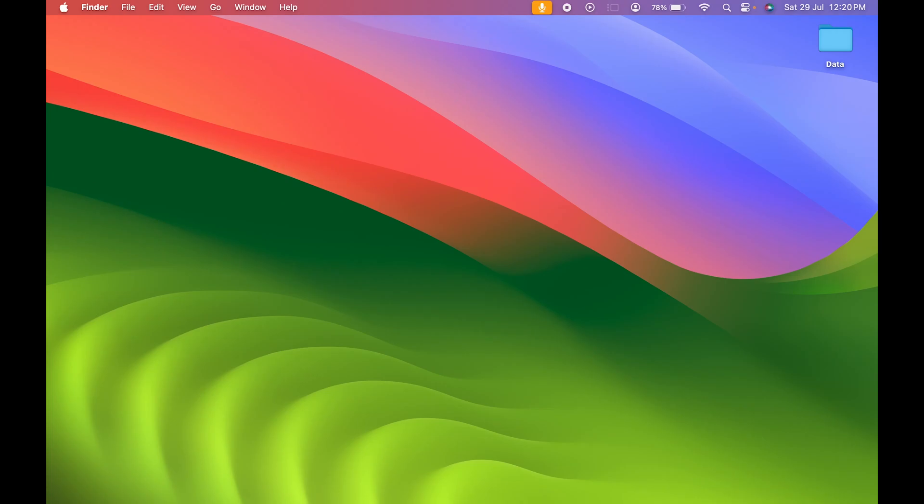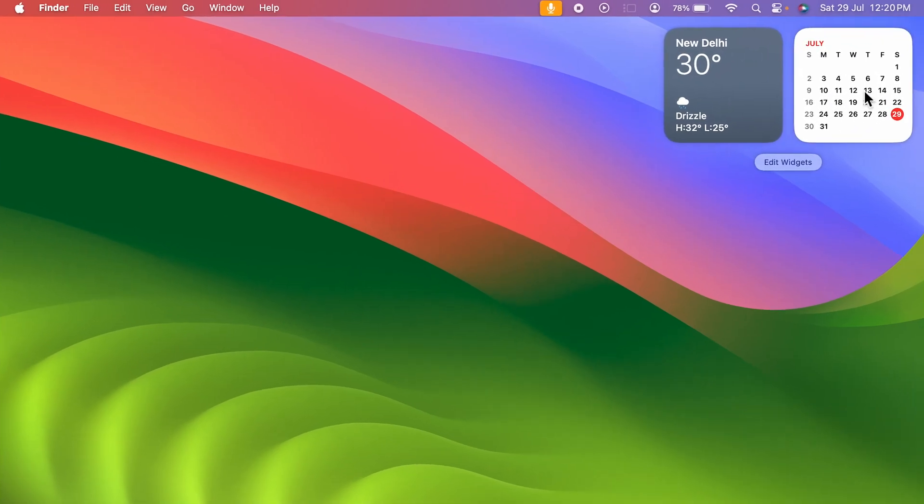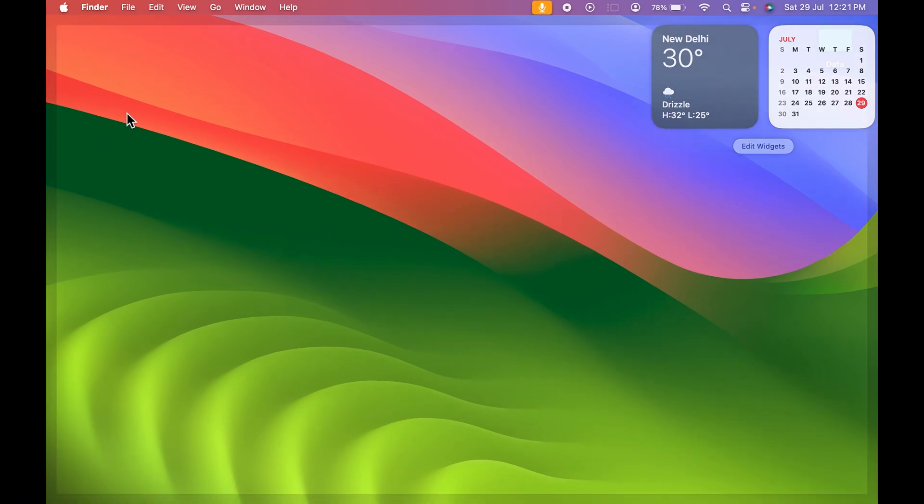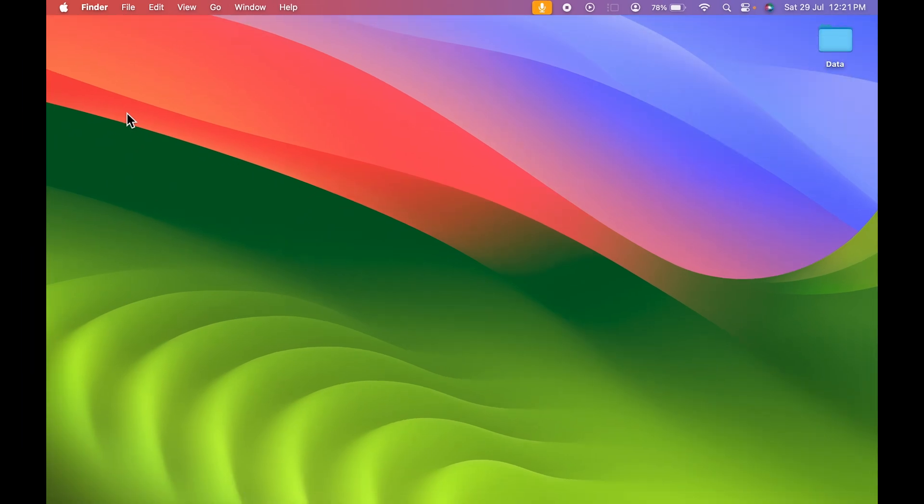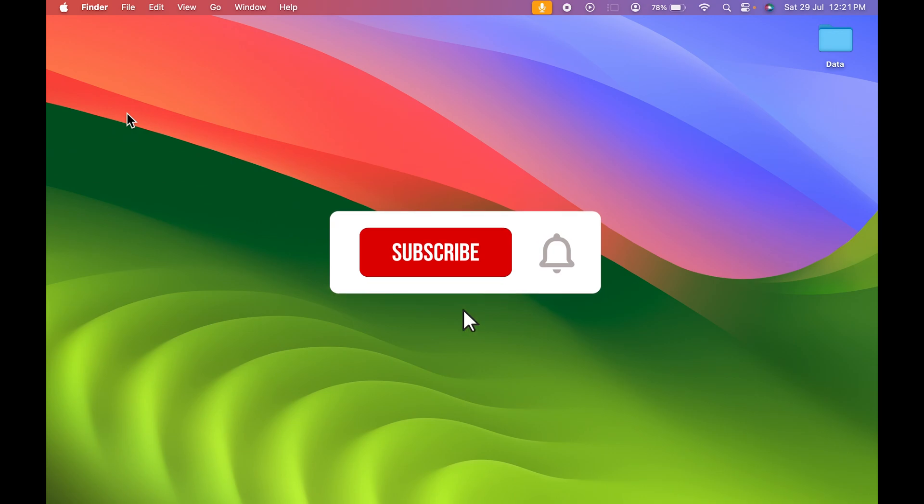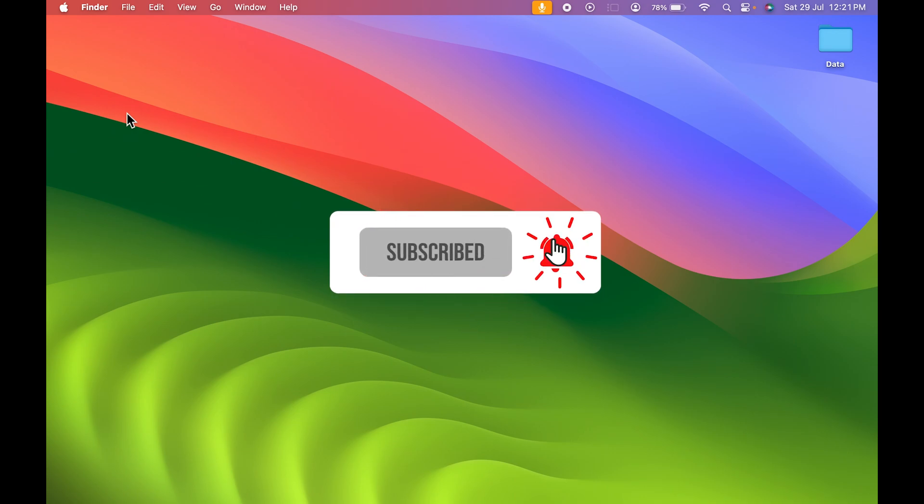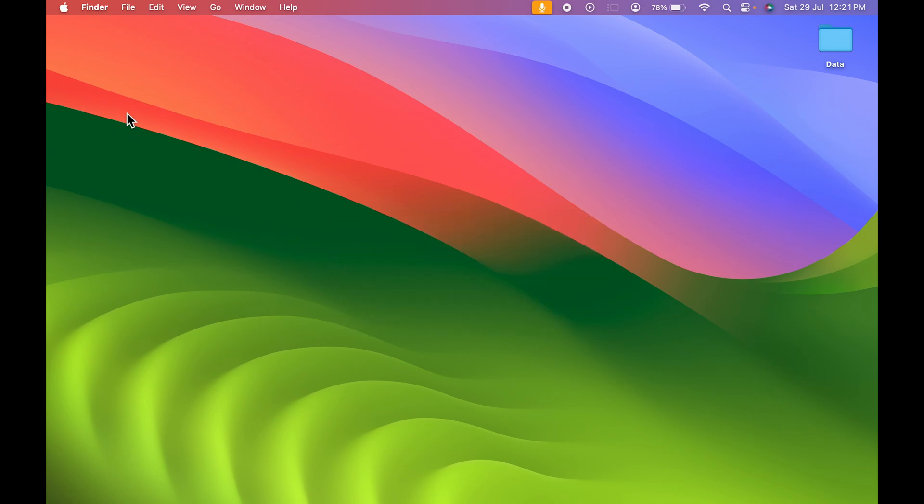Do you know about the latest feature in Mac widgets where you can simply add any particular widget over here on the desktop? Now you don't need to go each and every time to the widgets tab to access it. You can directly access it from your desktop. Earlier it was not possible but now it is. Let's take a look at how you can do it, but before that, if you're new to the channel don't forget to subscribe.